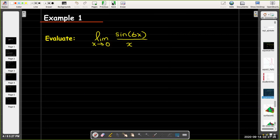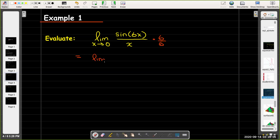Let's look at three examples to illustrate this property. The first is the limit as x approaches 0 of sine of 6x all over x. I don't have the identical function inside sine and in the denominator, but what I can do is multiply top and bottom by 6.